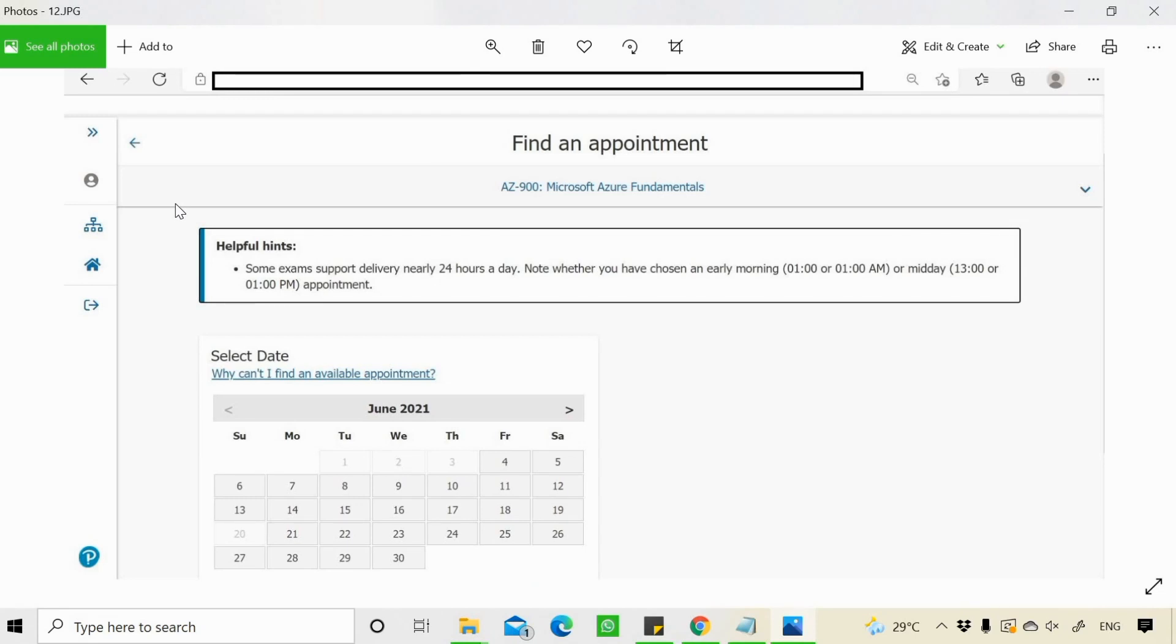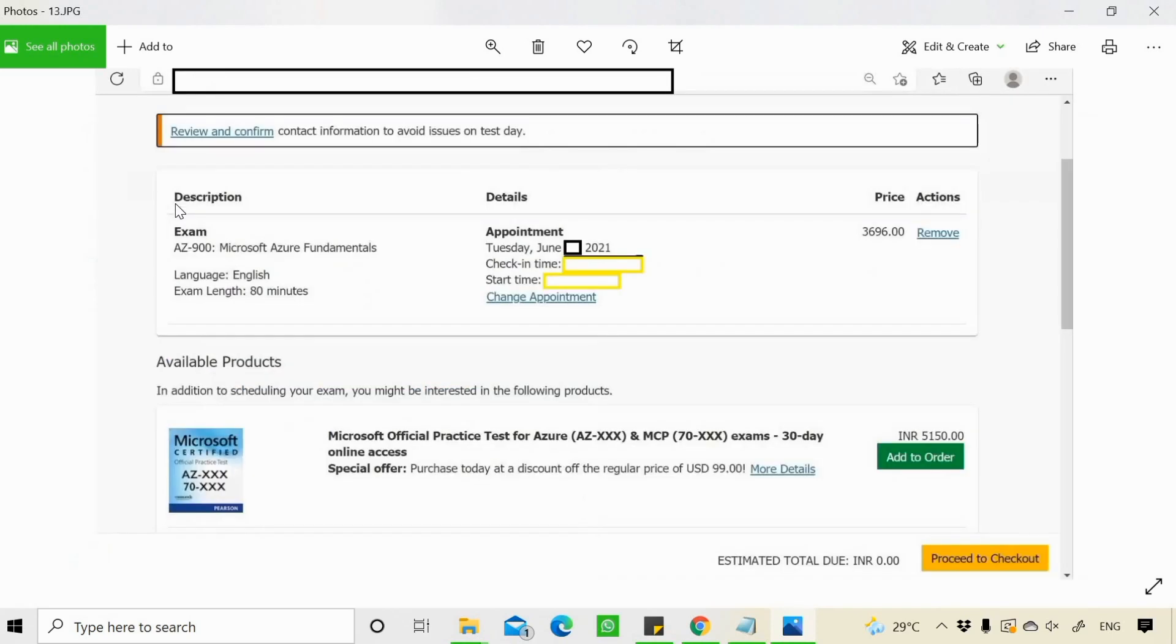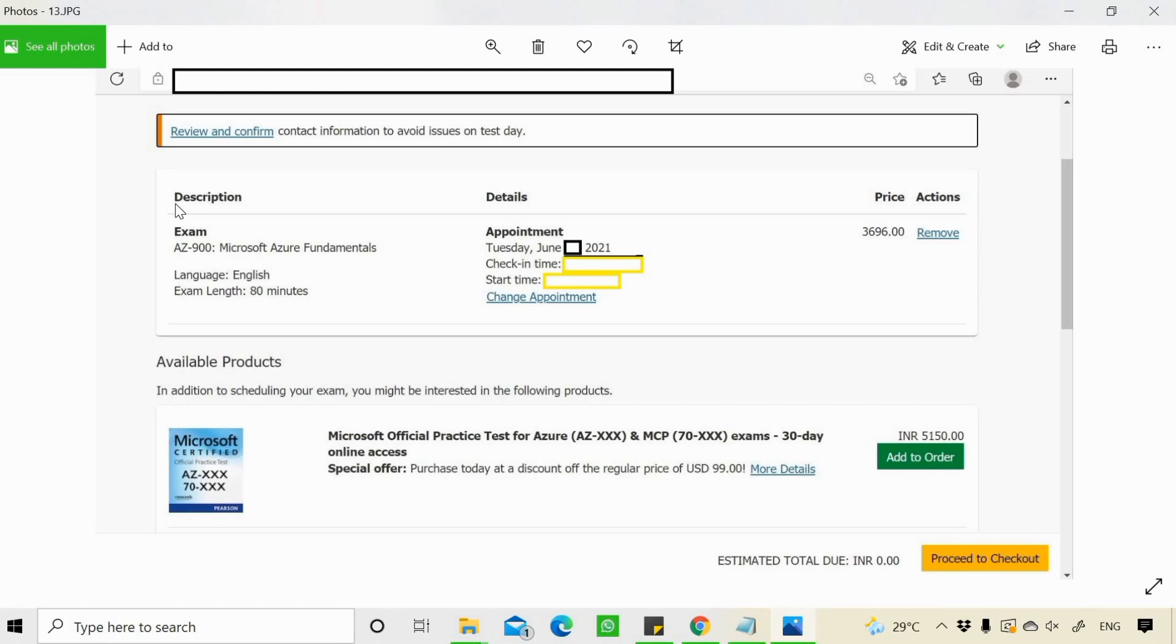Schedule your exam on a date. When you schedule your exam on a day, there are two timings. You can see here the start timing and the check-in time. If the start time is 4 pm, your check-in time should be 3:30 pm.